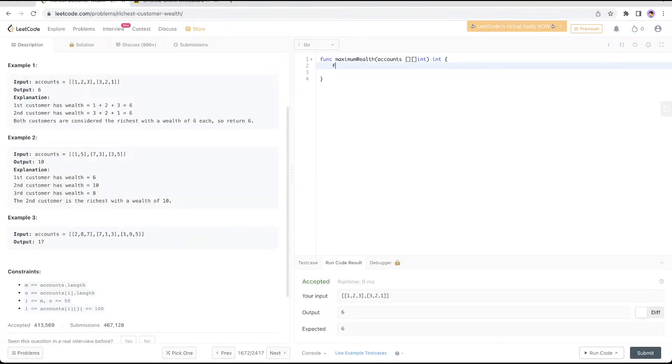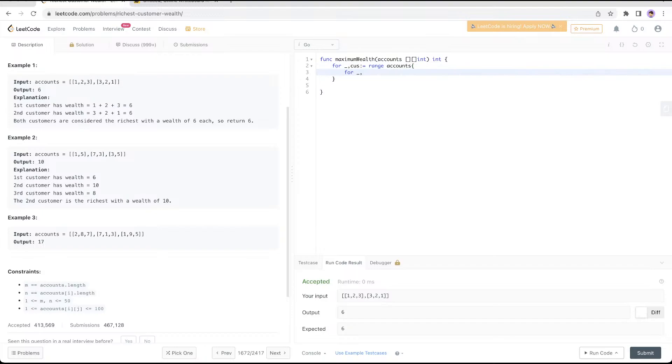First, you need to loop through the accounts. Let's loop through the accounts. Then let's loop through each of the customer's accounts, which is an amount.